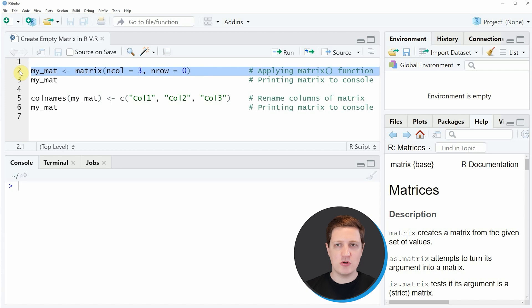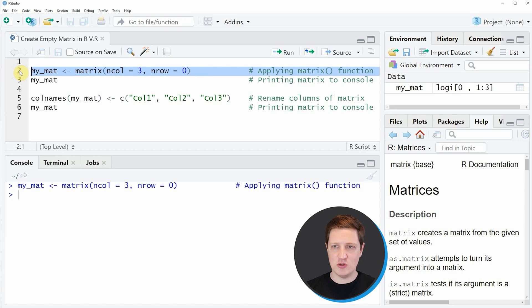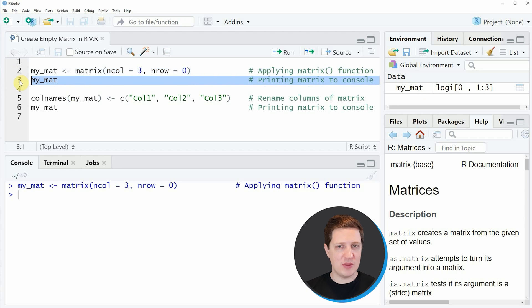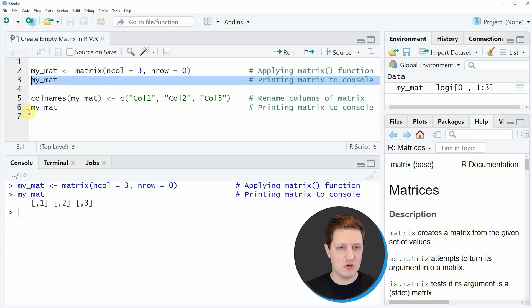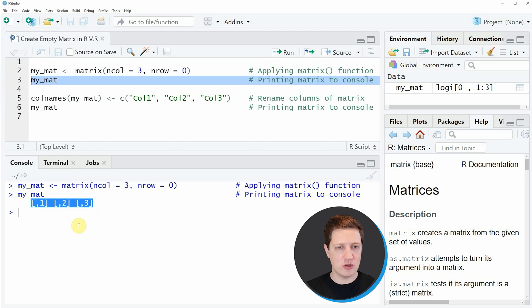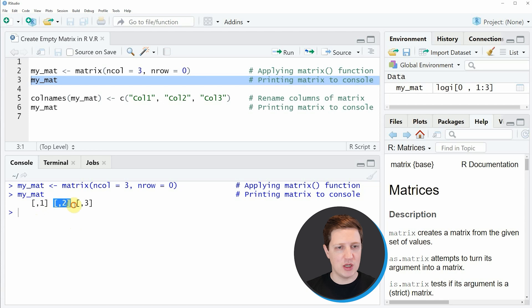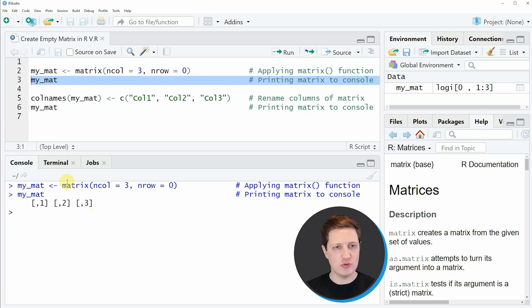If you run line 2 of the code, you can see that a new matrix object appears at the top right of RStudio which is called MyMAT. We can also have a look at this matrix by running line 3 of the code, and then you can see at the bottom of the RStudio console that our empty matrix is shown. In other words, it shows the index positions of our columns but no values are shown.